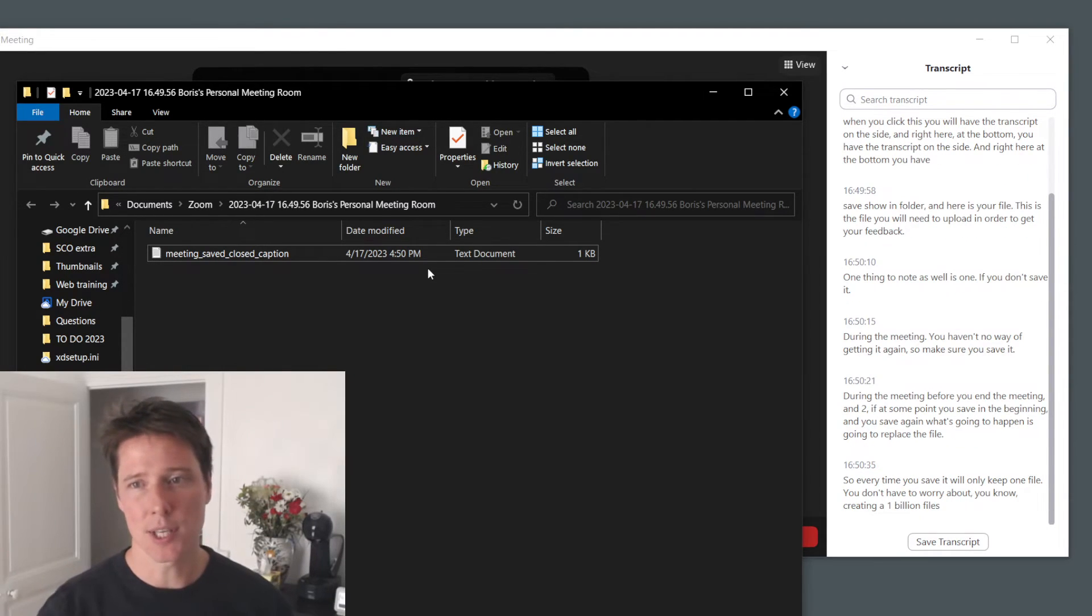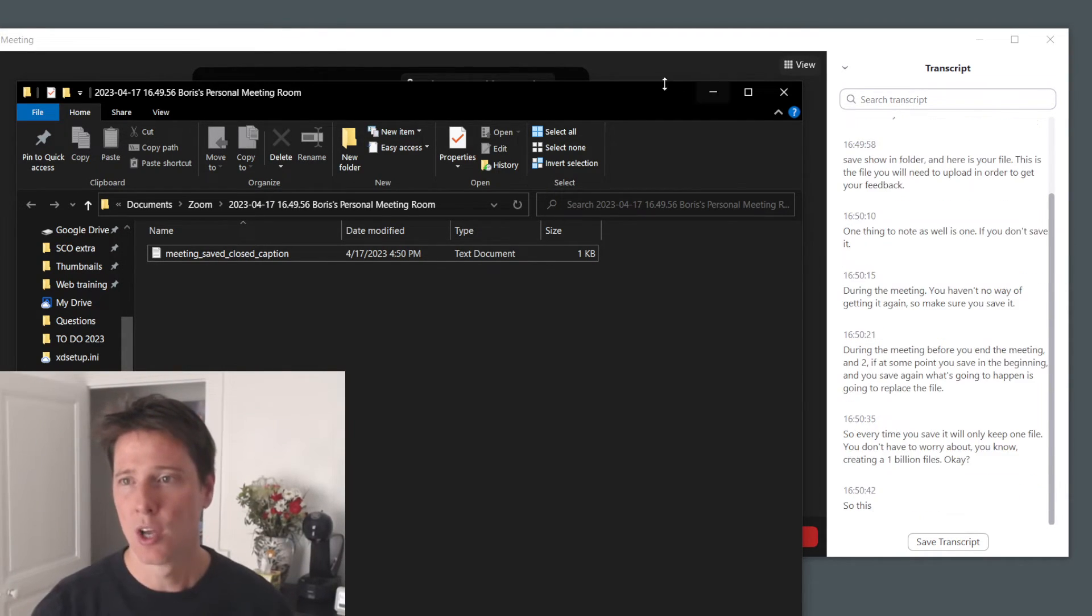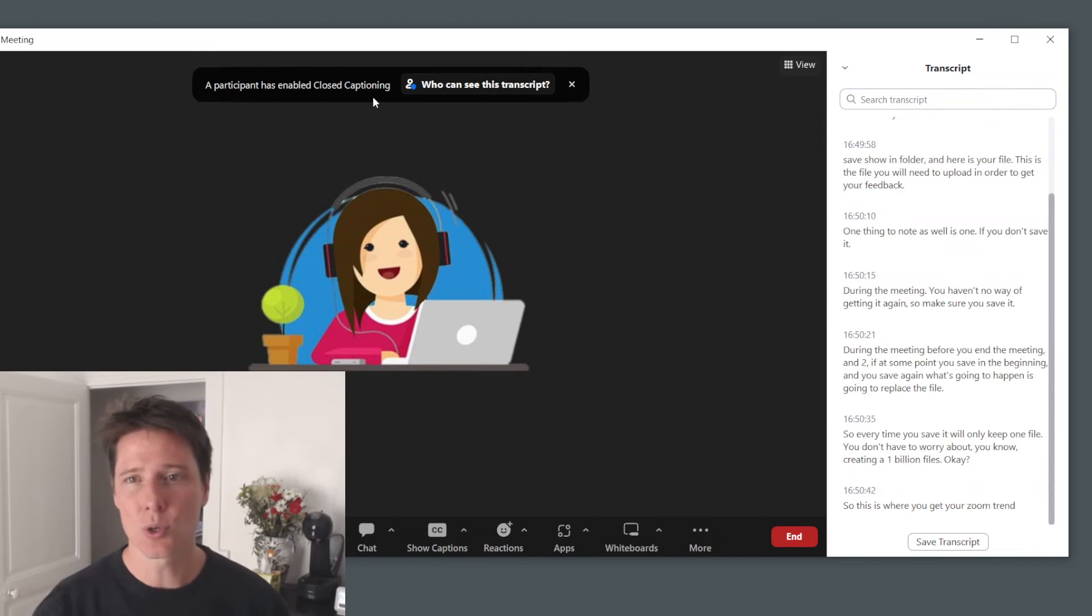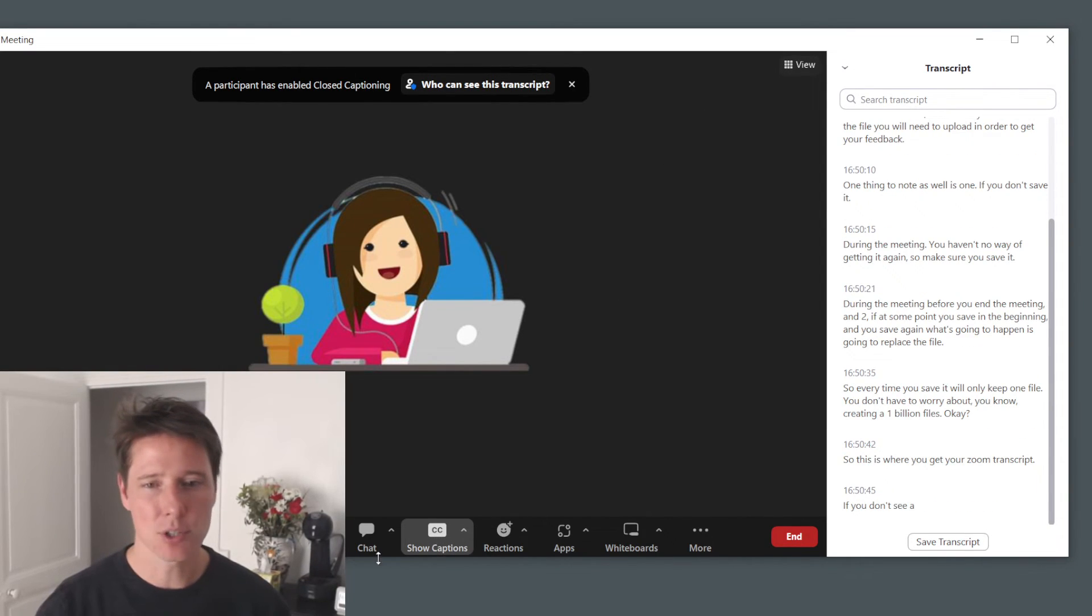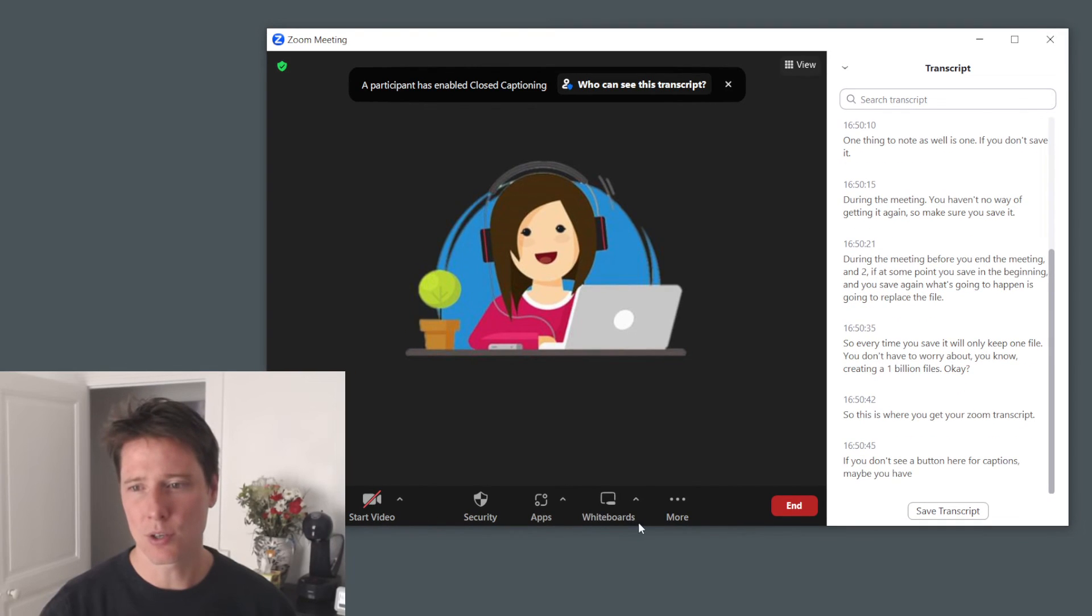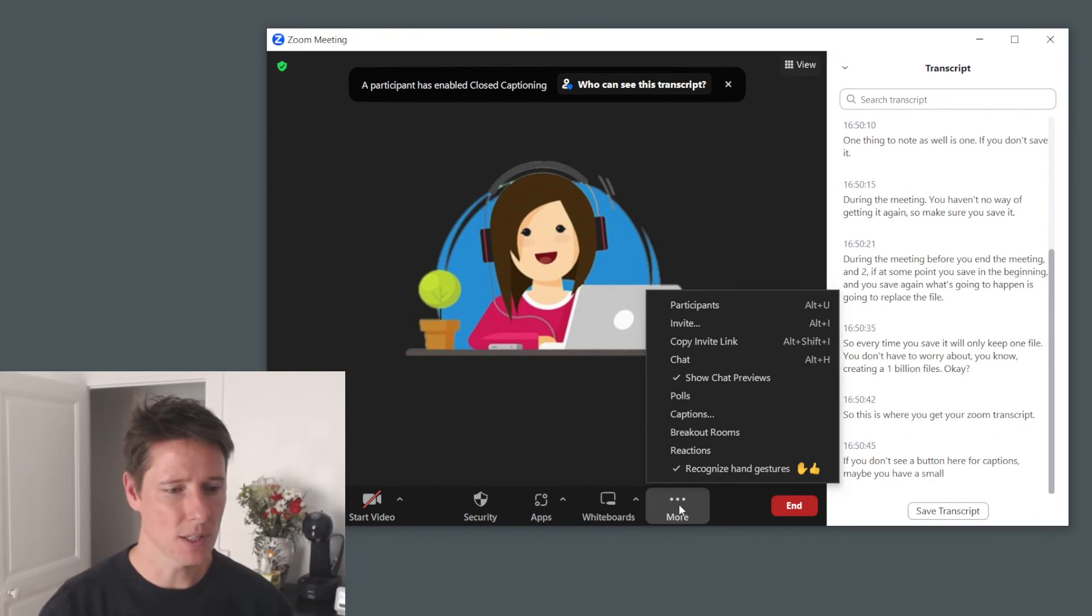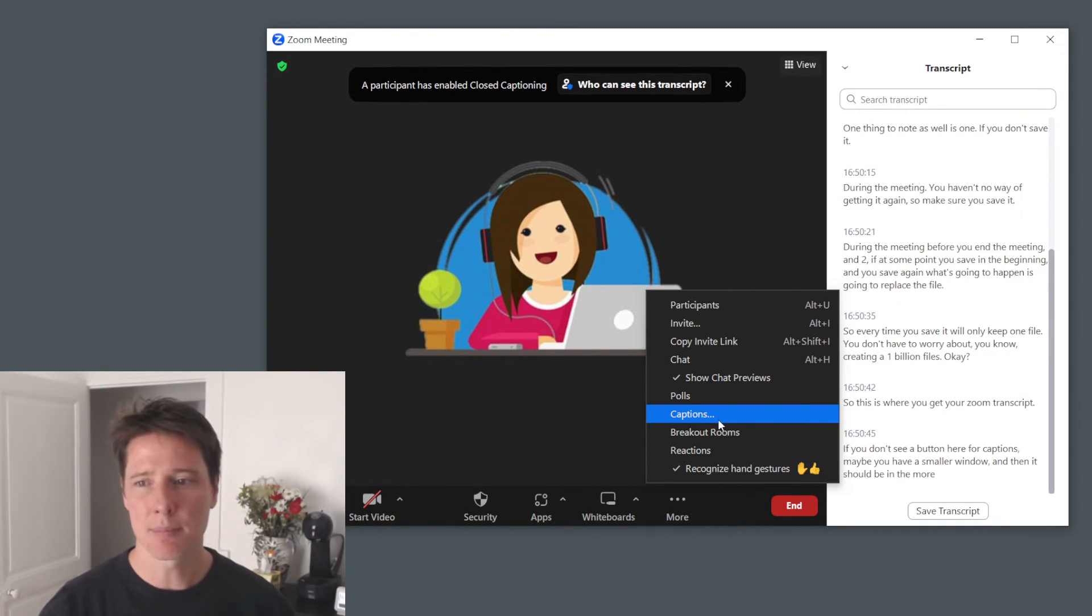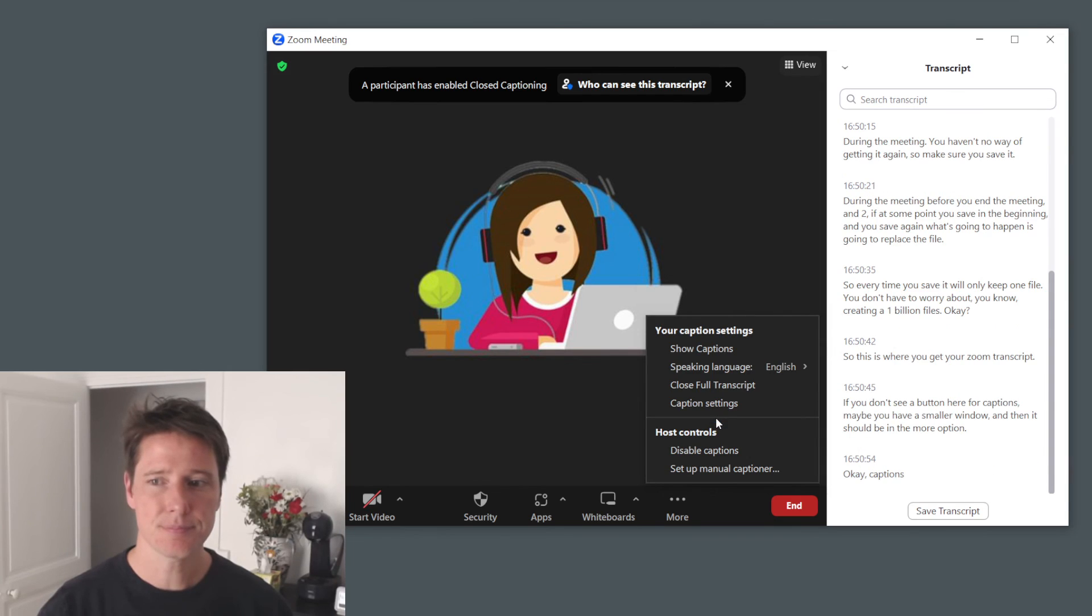So this is where you get your Zoom transcript. If you don't see a button here for captions, maybe you have a smaller window and then it should be in the more option. Captions here. Alright, see you in the meetings.